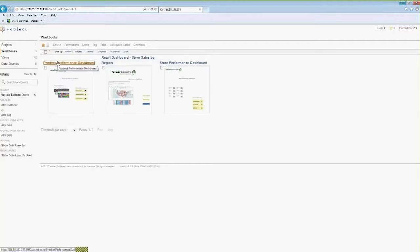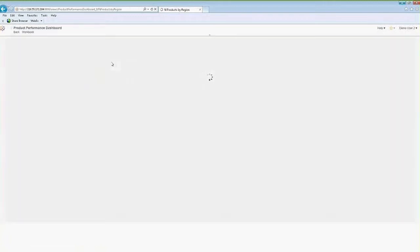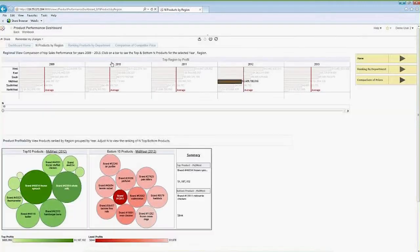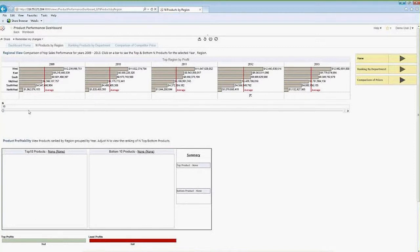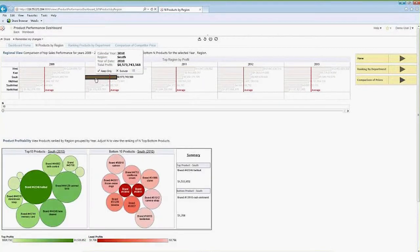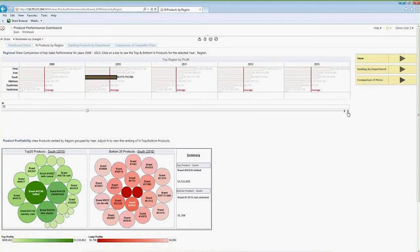This particular dashboard is also based on the retail database. Looking at this product performance dashboard, we can see it's driven by a number of different bar charts. There's a user input to control how many top and bottom products are shown. Selecting a region — for example the South region — shows the top 10 and bottom 10 products for 2010. We can change the slider to show top 20 or top 30 products.